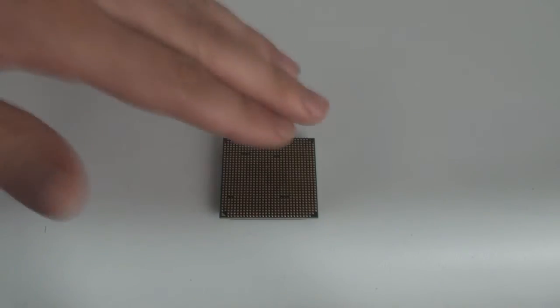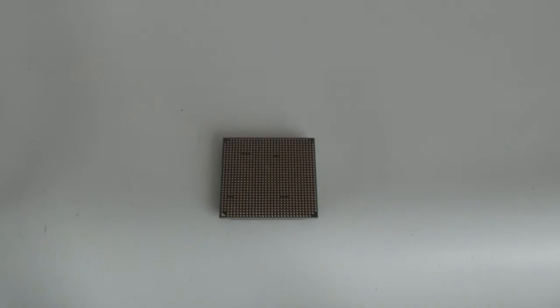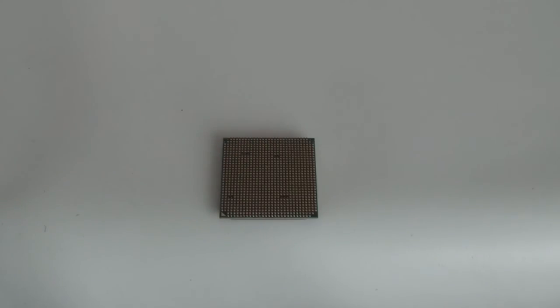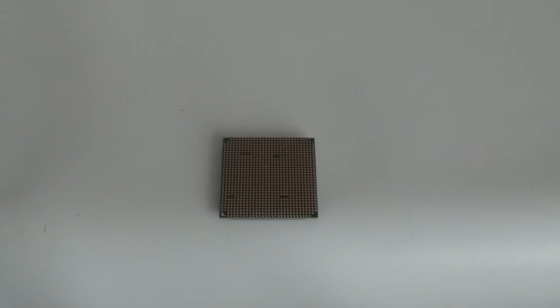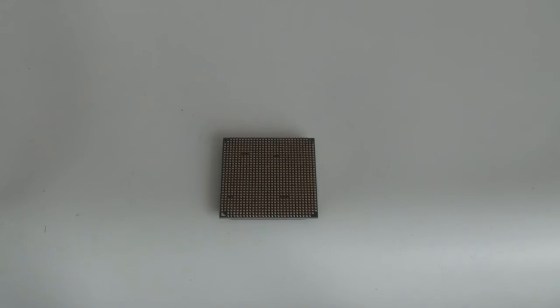It is a socket AM3 processor and obviously will work with AM2 Plus as well. The socket AM3 is actually 941 pins on the motherboard but the chips themselves use 938 pins. This is because of AMD's transition period between AM2 and AM3. So this chip can actually be used in an AM2 Plus board as well as an AM3 board. So it's quite nice the way that they've done that and you don't have to fork out for a whole new motherboard just like you have to with Intel.